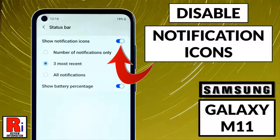Hello viewers and welcome to my channel Review Information. In this video, I will show you how to disable notification icons on the status bar on your Samsung Galaxy M01 smartphone.